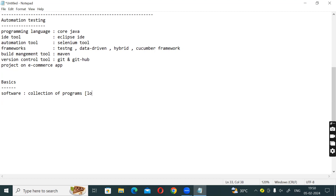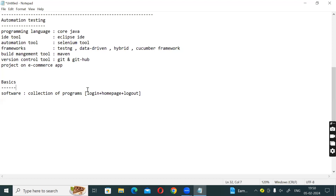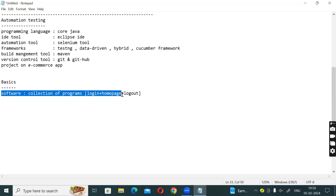If you look at a program: Login plus Home page plus Log out - together that is one software. Each individual program is separate: Login is a separate program, Home page is separate, Log out is separate.